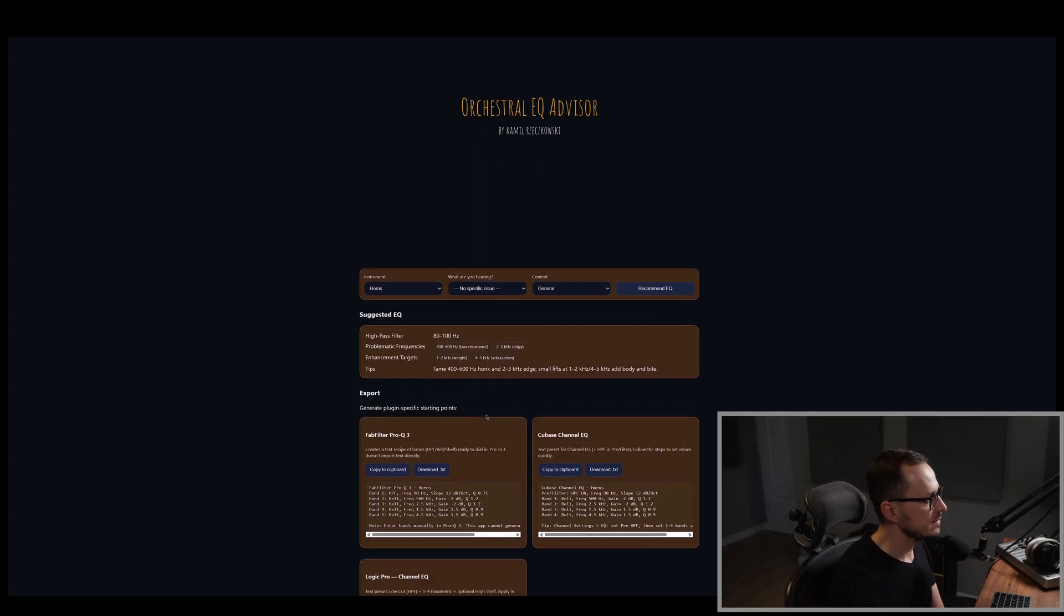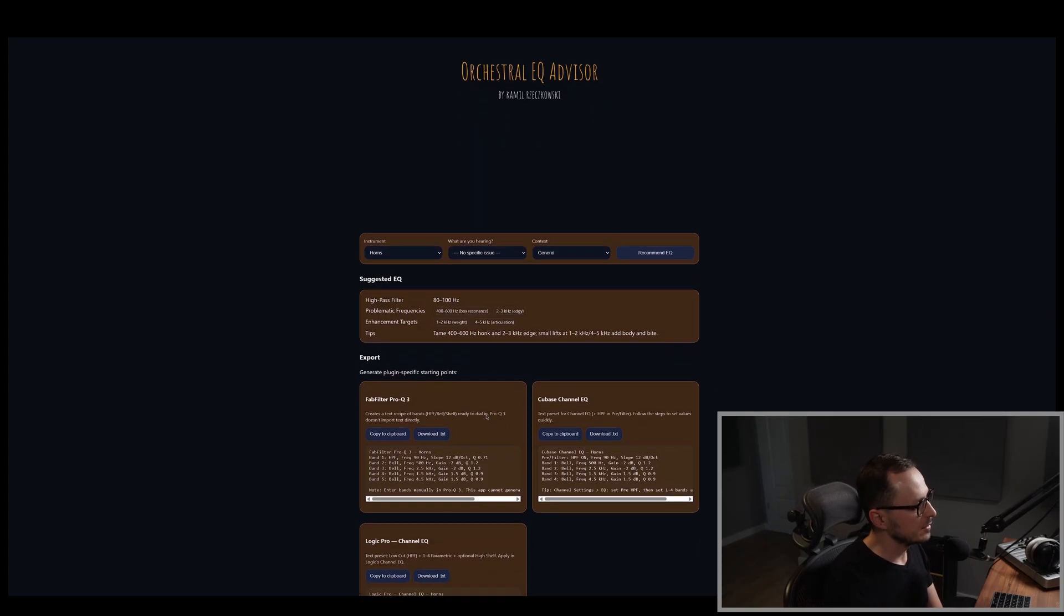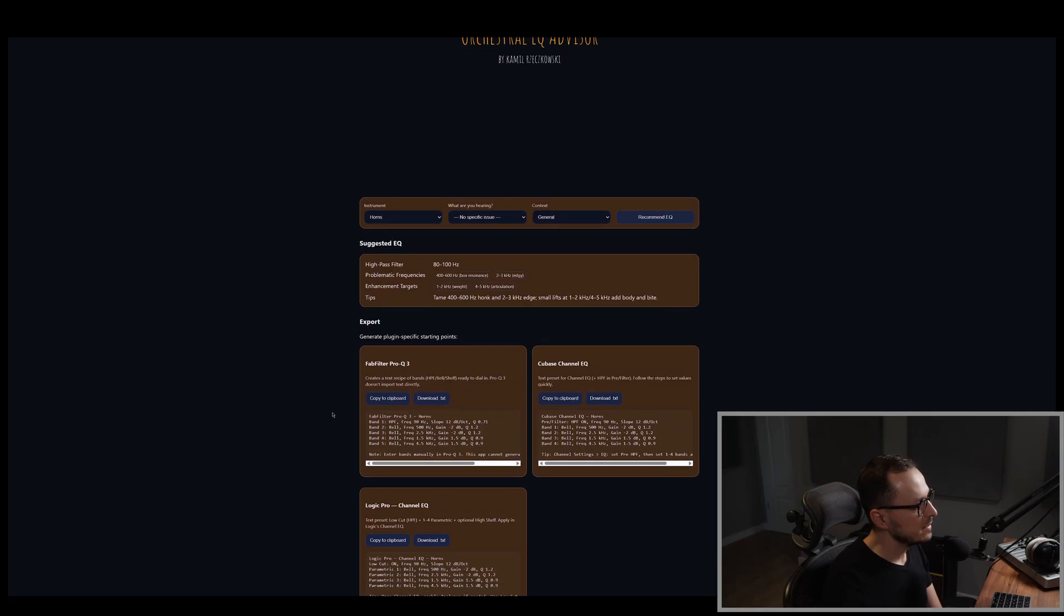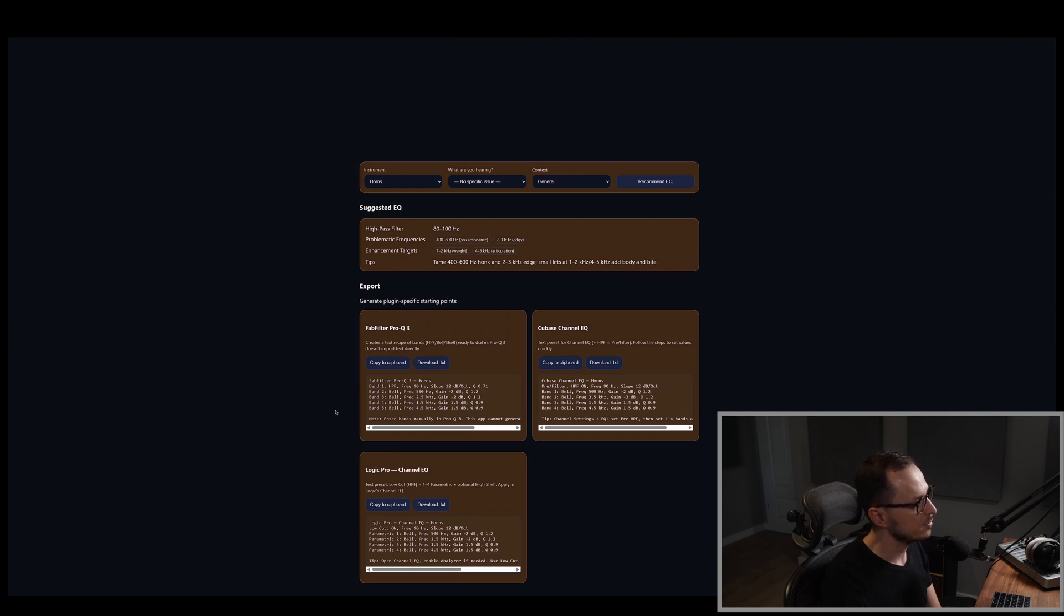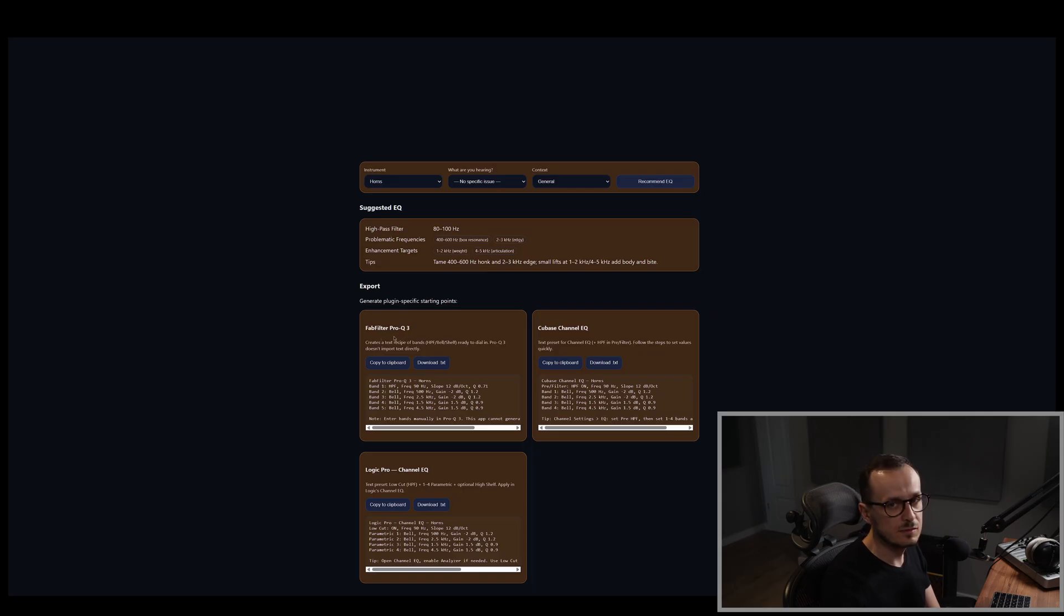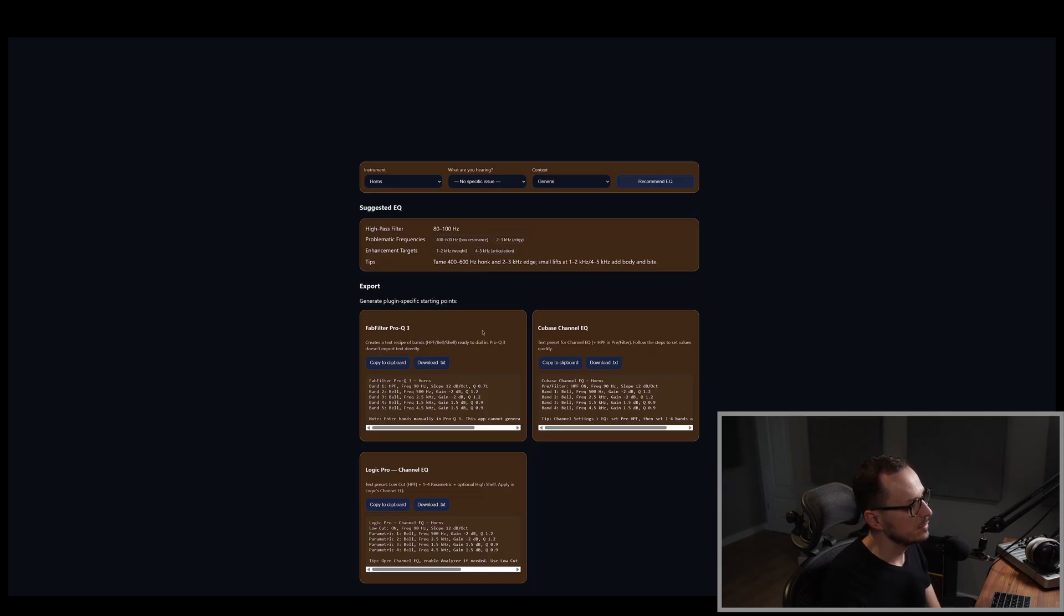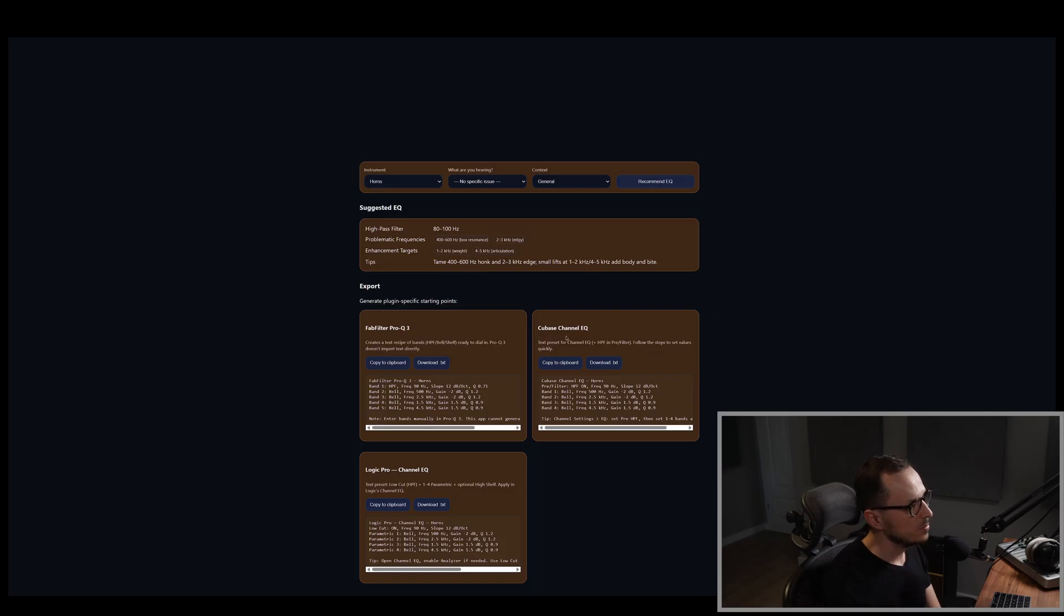Moving forward, you can see the export menu. So in this menu, you will see the specific settings for the specific plugins to export. For my choice, I choose the FabFilter Pro-Q because I use this plugin. And also, I am aware that not all of us use the FabFilter, so I implement also the export settings for the Cubase stock EQ channel, and for the Logic Pro users, also the stock EQ for Logic Pro.